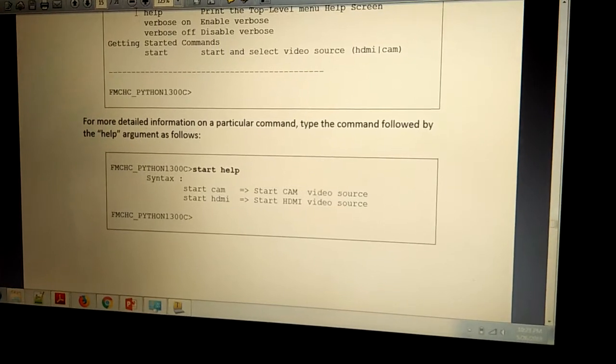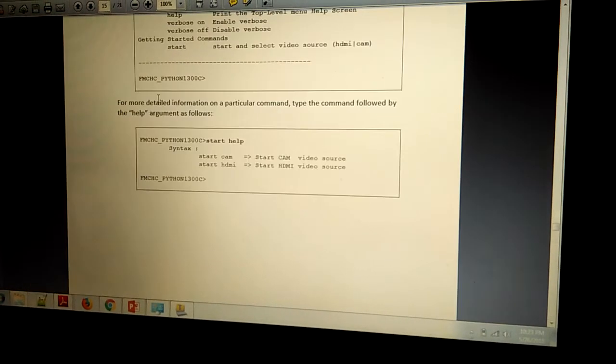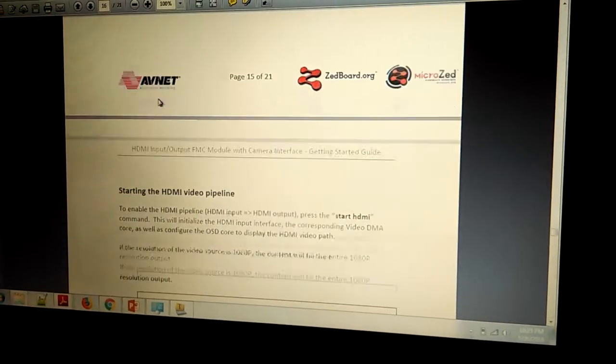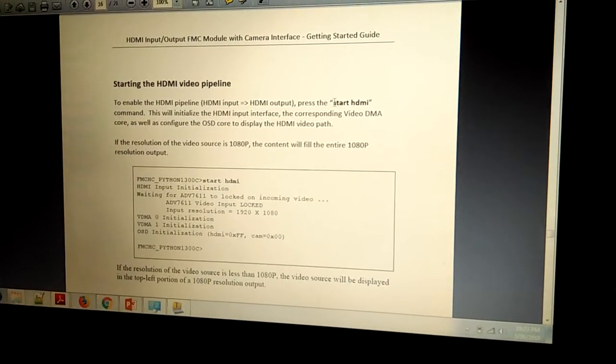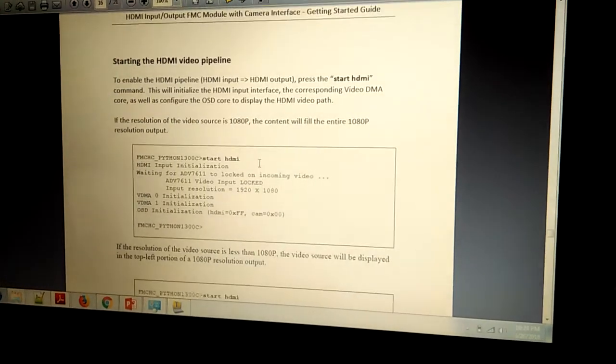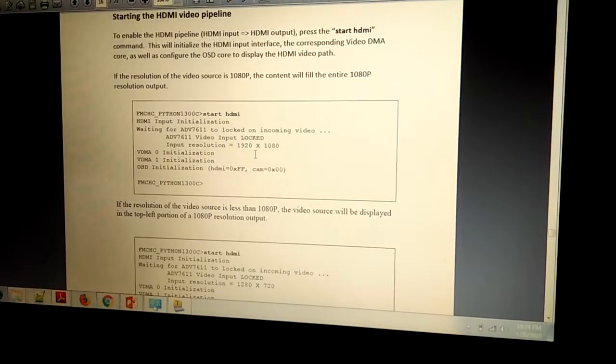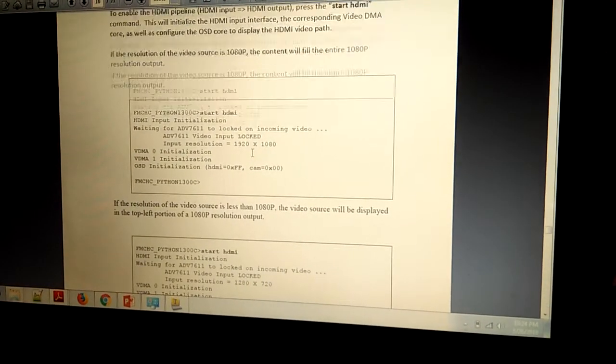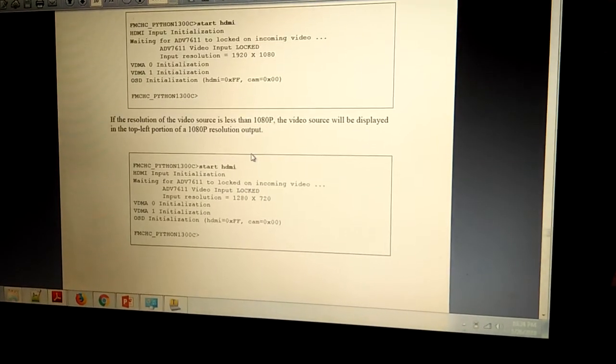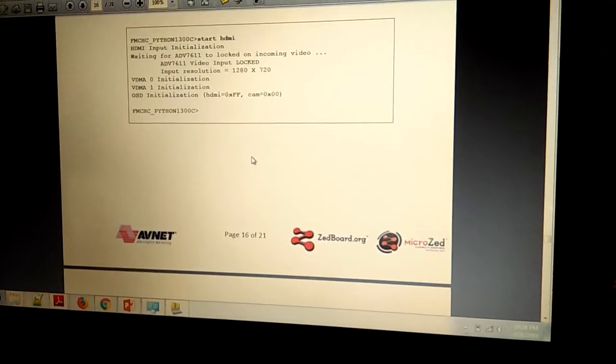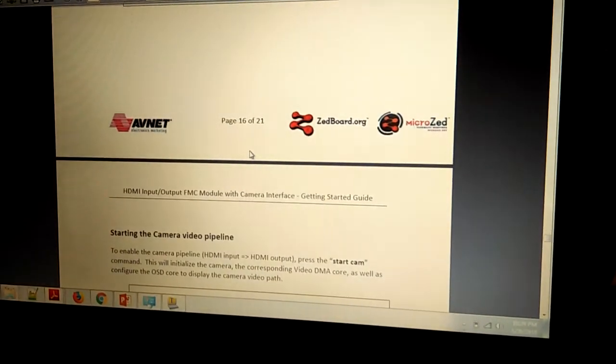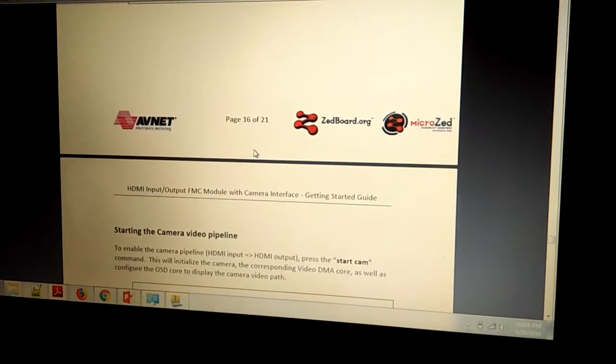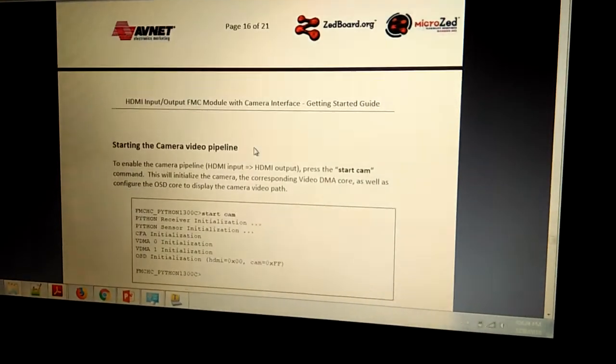We can see how to run the HDMI input. Here we have the restart HDMI. This is the pre-defined application. We don't have to do anything. We can do lots of things with this FMC HDMI CAM module and Zeroport.